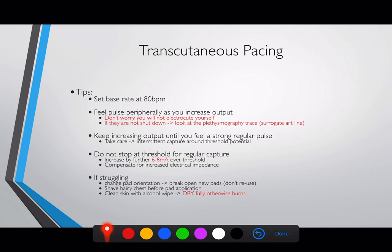Do not worry about electrocuting yourself — this is not the same as defibrillating someone. You are not going to electrocute yourself. Even when defibrillating someone, the chances of getting electrocuted are very small. There are even people proposing we should continue CPR whilst shocking patients. When pacing someone, electrocuting yourself is simply not possible.